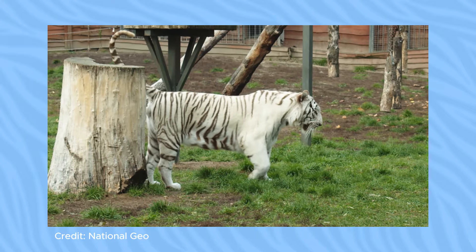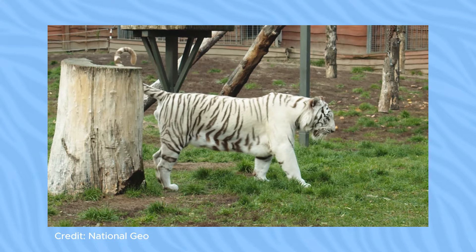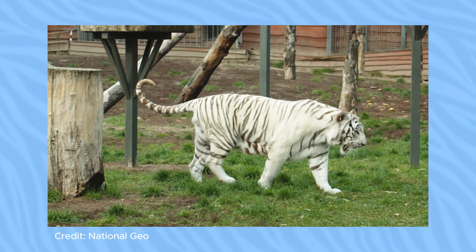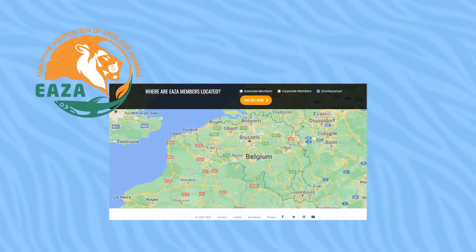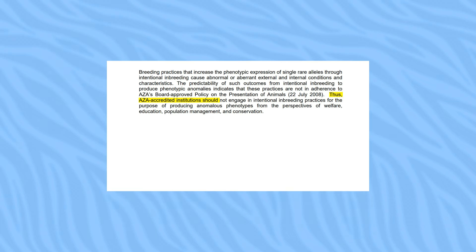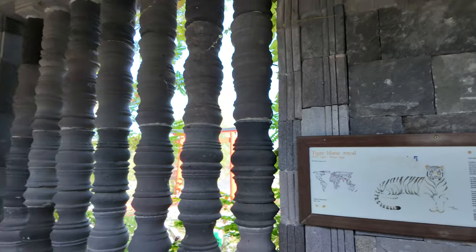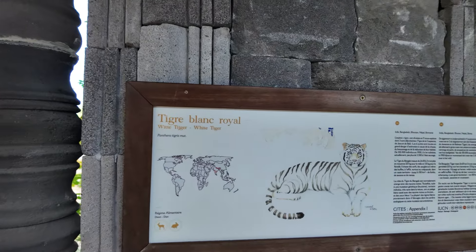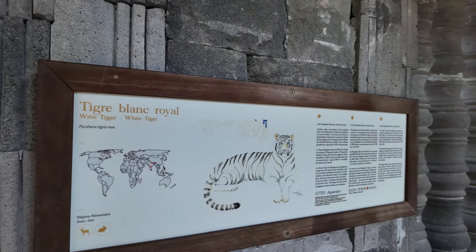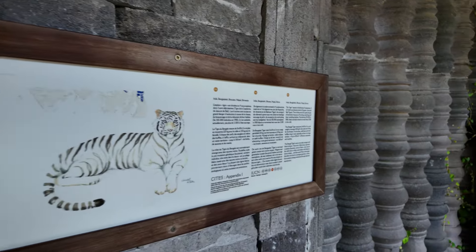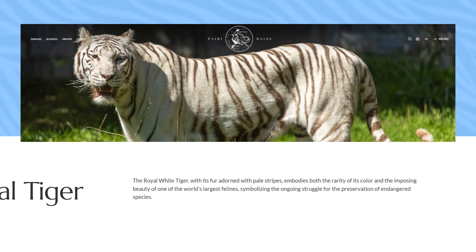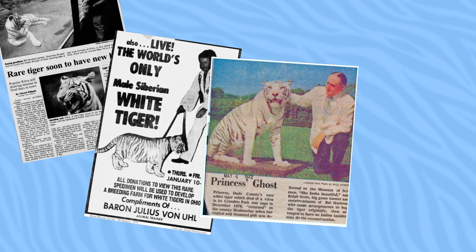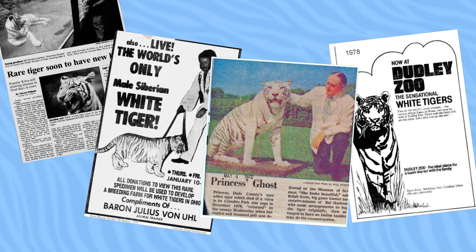Luckily, Paridaiza is a member of the European Association of Zoos and Aquaria, who recognize these problems and want to phase out white tigers in captivity. But on their only education board and official website, Paridaiza calls the white tiger a symbol of preservation efforts, while in reality they're a symbol of human fascination for pretty things.